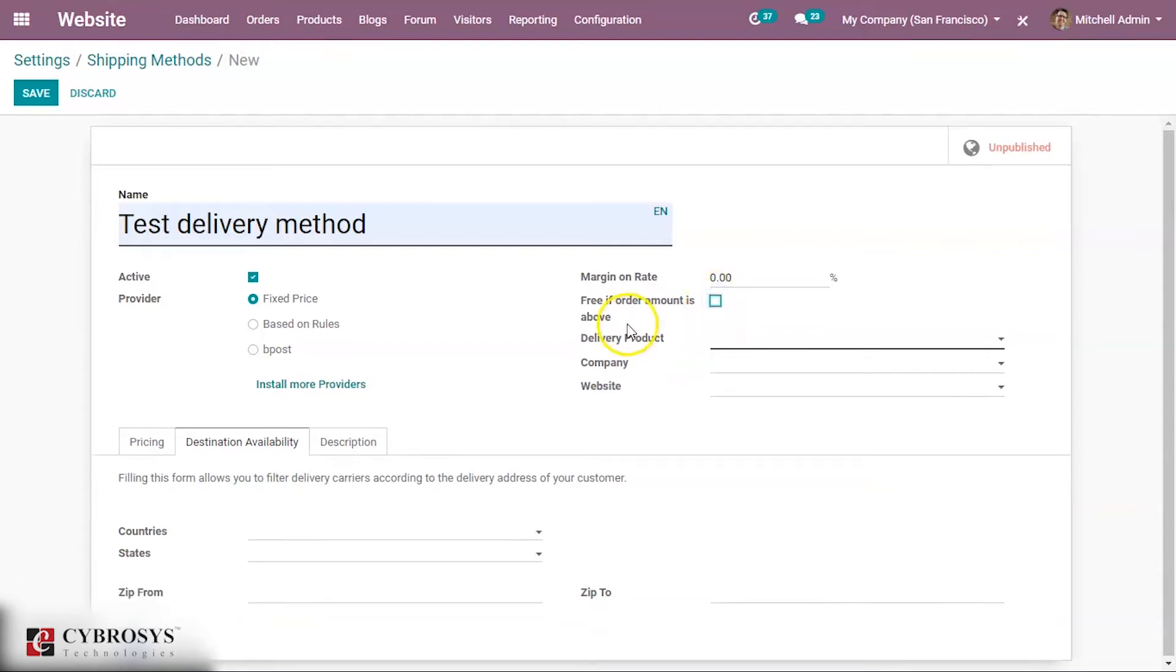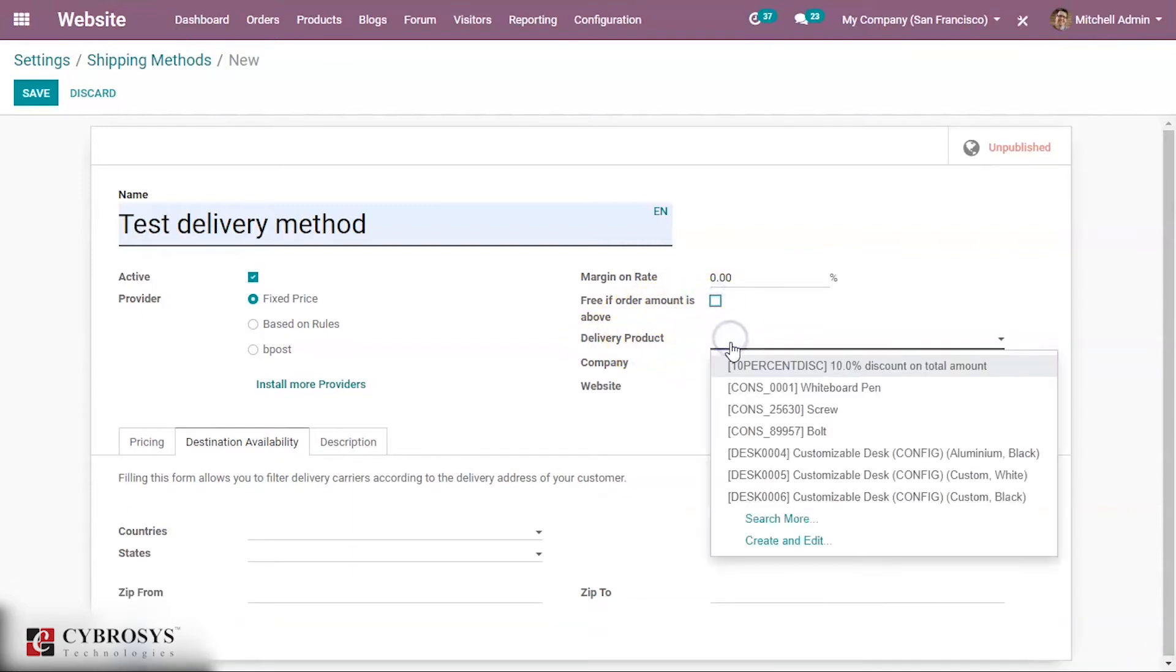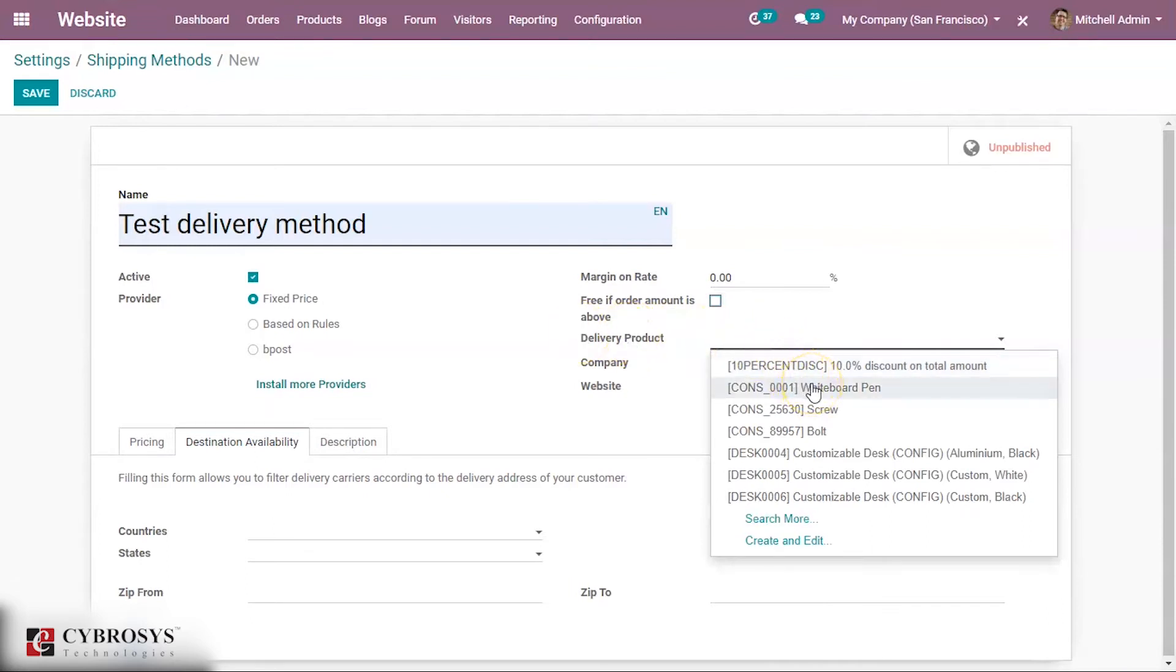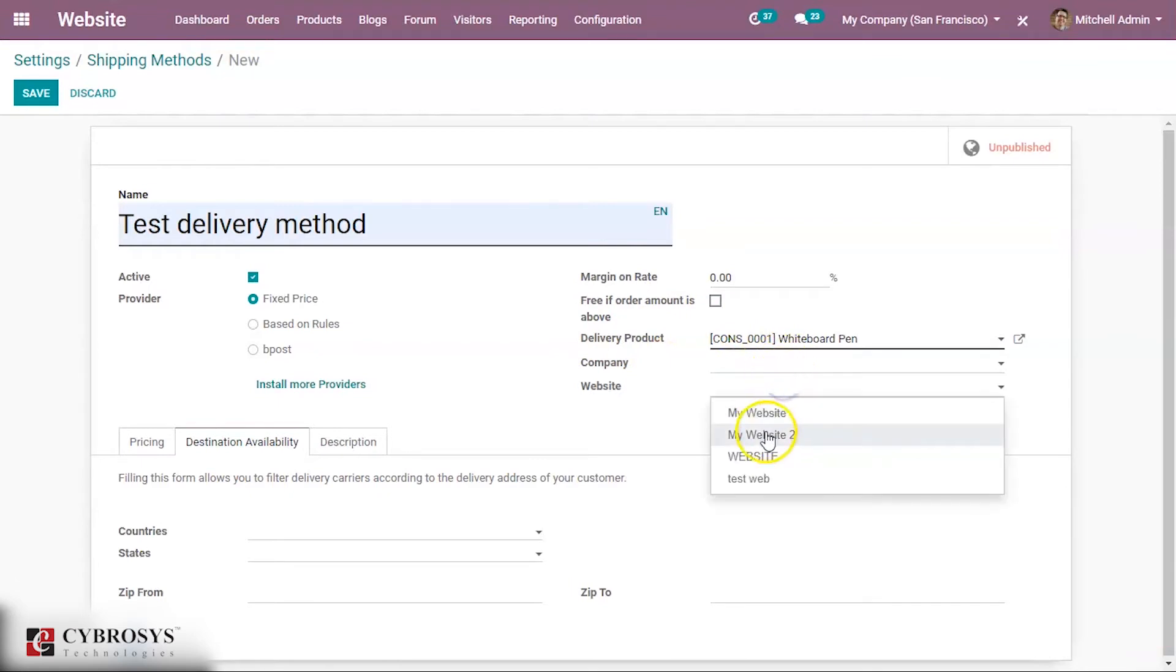Here you can mention the delivery product. If I am using the product called whiteboard pen, you can mention the company over here and also the website.